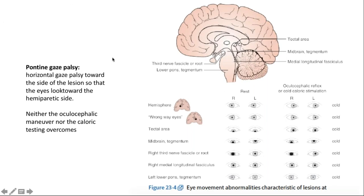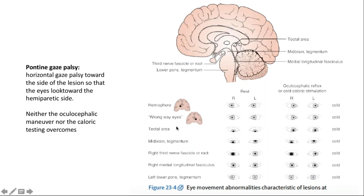With a hemispheric lesion — for example on the right — the patient may have forced conjugate gaze deviation to the right, which can be overcome with the doll's eye reflex or water caloric testing. With a subcortical lesion in the thalamus or basal ganglia, the eye looks to the contralateral side — the 'wrong eye sign.' This can still be overcome because the midbrain and pons are intact.